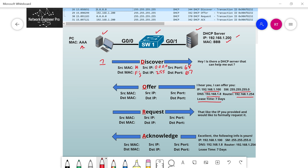The layer 2 and layer 3 information for the DHCP Offer: the source MAC address is the server's, all Bs. The destination MAC address is all Fs — a broadcast. The source IP is the DHCP server's IP. The destination IP is all 255s, again a broadcast. The source port is 67 and the destination port is 68, because we're going from server to client. The DHCP server builds this offer and sends it onto the network. The PC gets it.